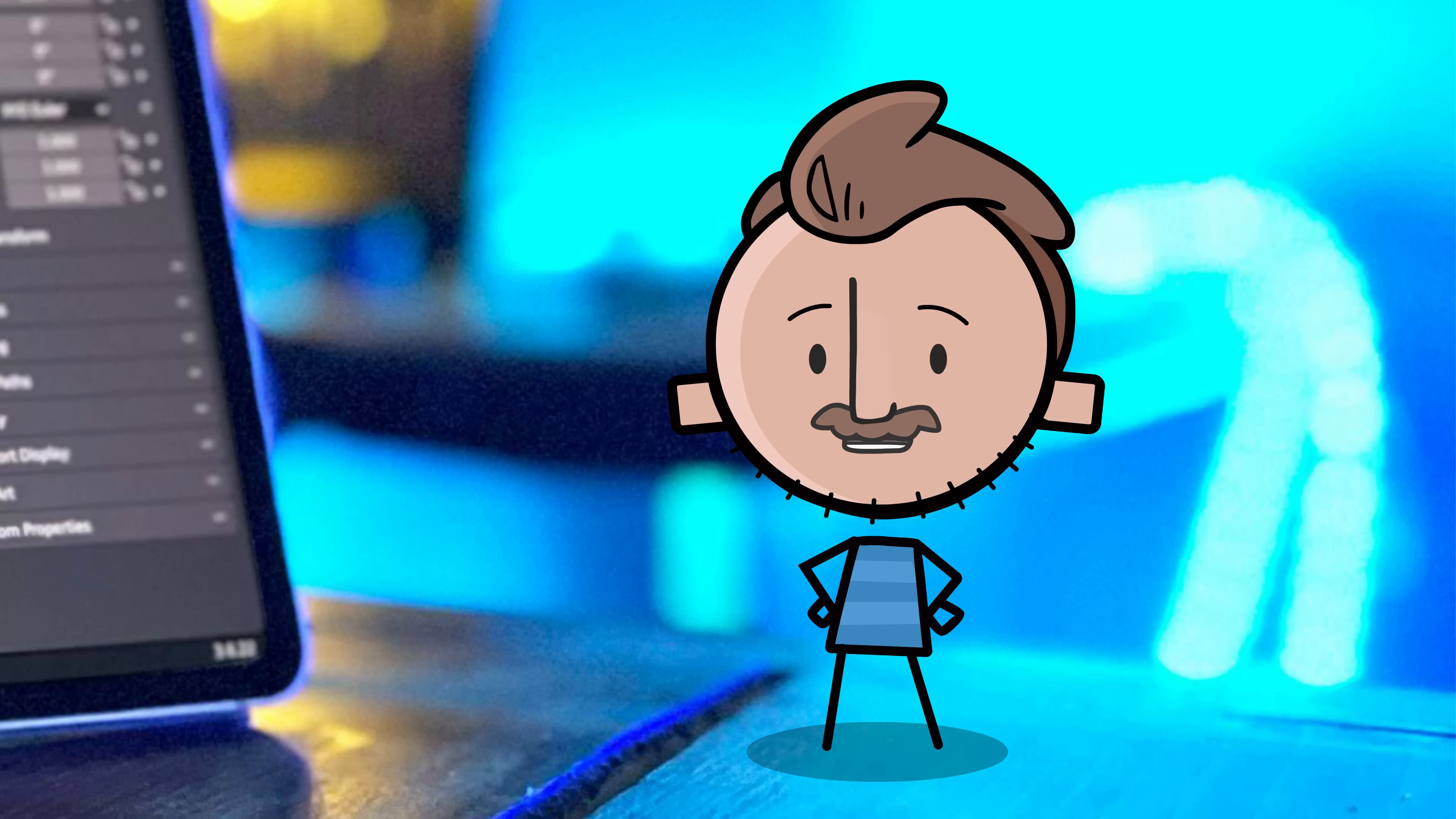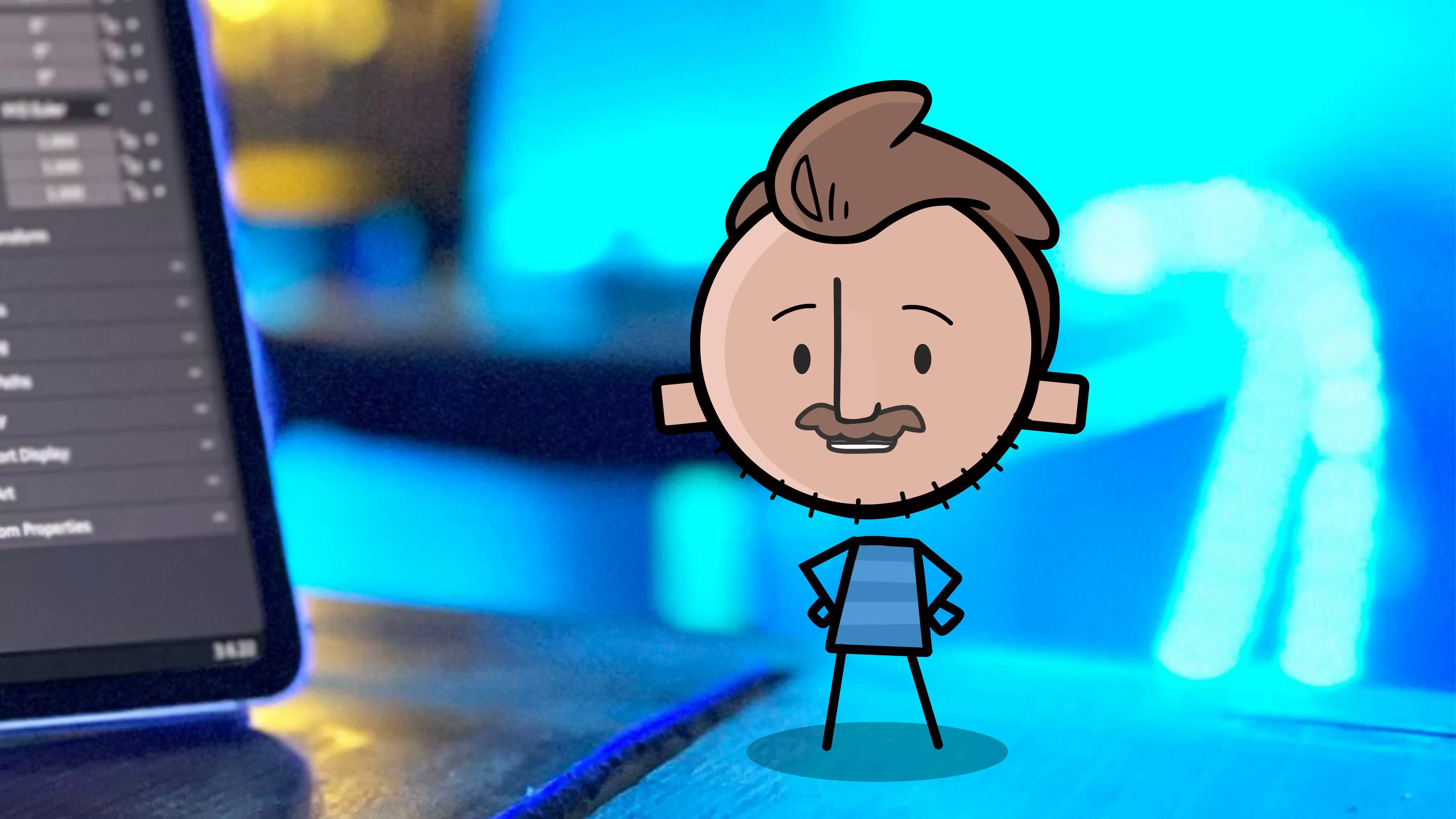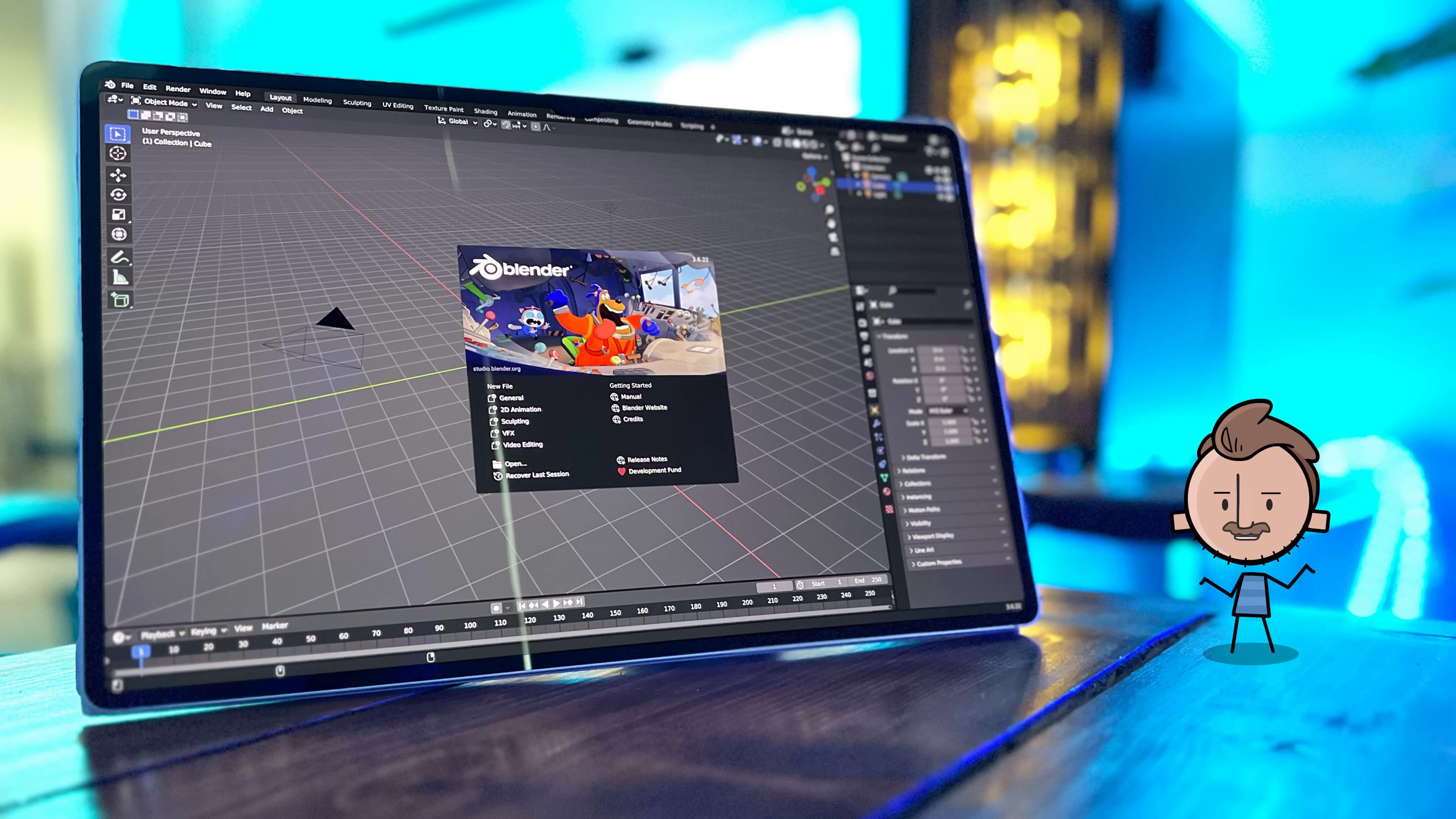So Blender on tablets is really happening. It started when someone decided to port over the popular free 3D software to Android. Ta-da! It's real! I have it here!